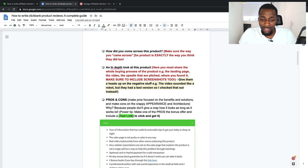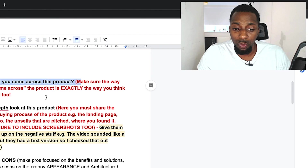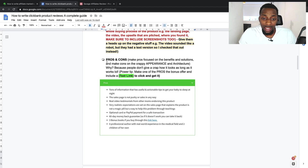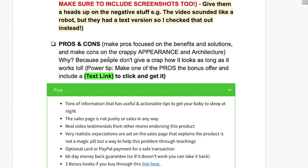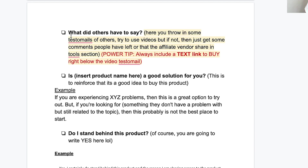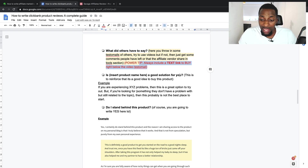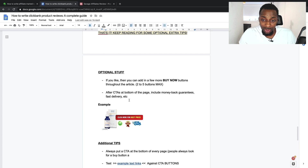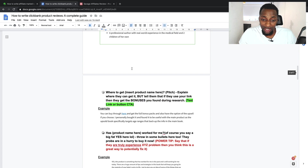Cover how you came across the product — did you Google it, find it in a forum, did someone tell you about it? Then give an in-depth look at the product. Go through pros and cons, include any bonuses you can potentially offer. Then cover whether the product worked for you — did it bring any change, or do you believe it will for others? Add what others have to say — customer testimonials or reviews — then your final verdict on whether it's a good solution, a strong call to action, and social proof.